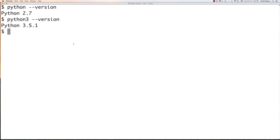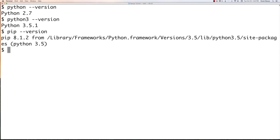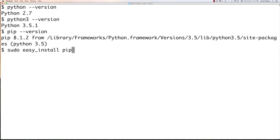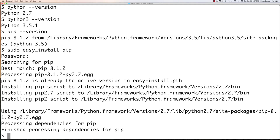Go back into your terminal and check if pip has been installed by typing pip --version. Make sure it is installed alongside your Python 3.5 or 3.4. If pip is not installed or you get an error, install it by typing sudo easy_install pip. Enter your password when prompted, and pip will be installed.